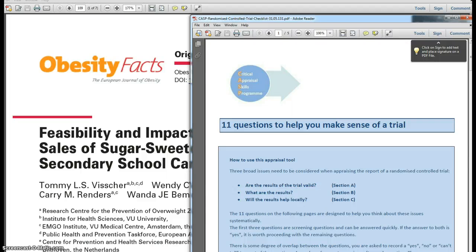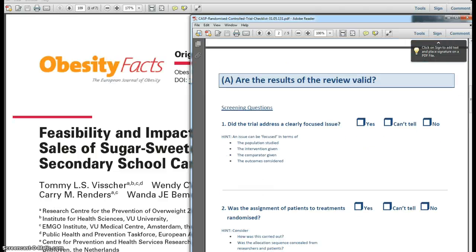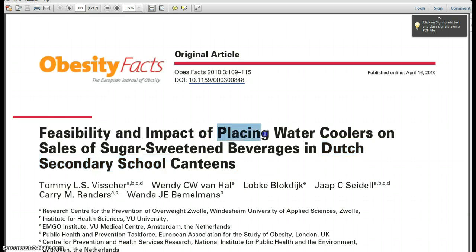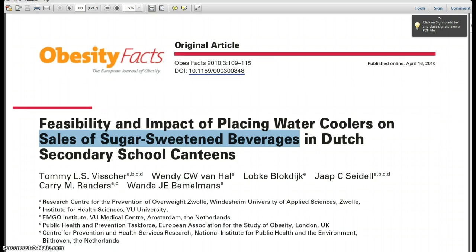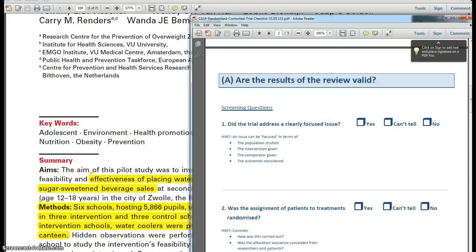Moving to the second page of the checklist where the questions begin, the first questions are screening questions. Familiar to you is the idea of a question being focused around a PICO: the population studied, the intervention given, the comparator given, and the outcomes considered. In terms of population, this is Dutch secondary schools; the intervention is placing water coolers; the outcome is sales of sugar-sweetened beverages; and the comparison is between schools that have water coolers and those that do not. So we can clearly answer that there is a focused issue.